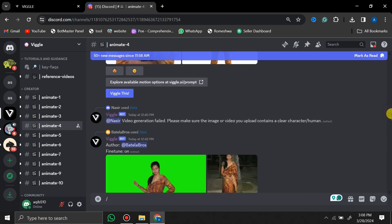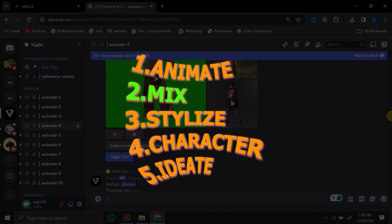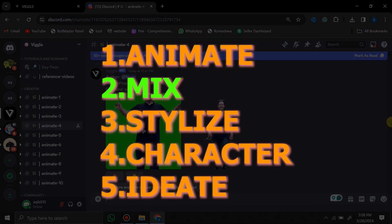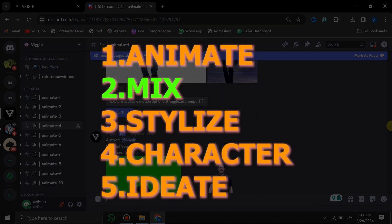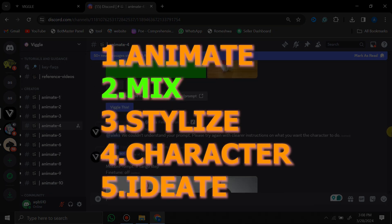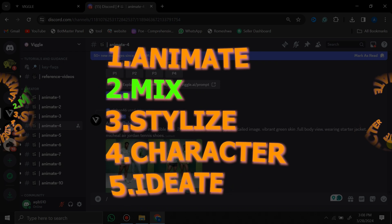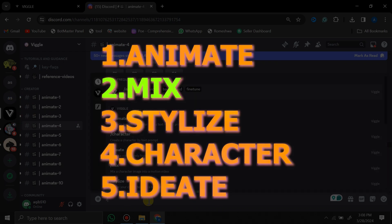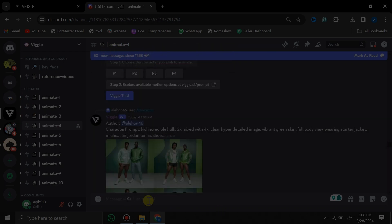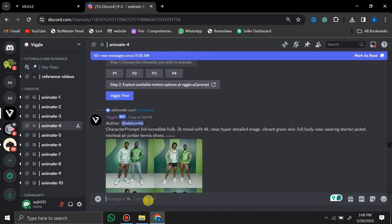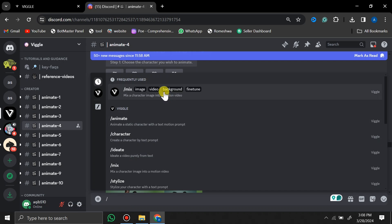This AI tool offers a lot of features, but in this particular video we are only going to focus on the main feature, which is the Mix feature, because this is something really, really impressive. So first of all, type slash mix and then we have this window.